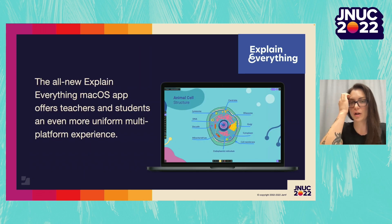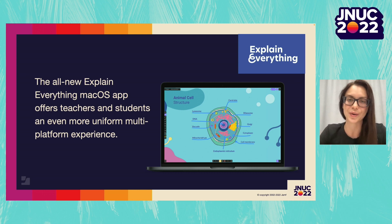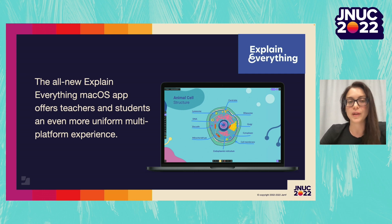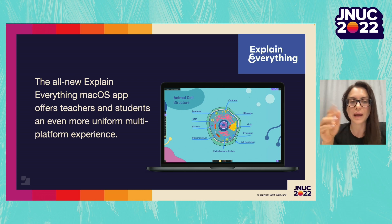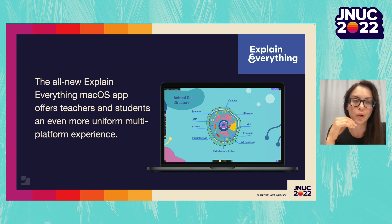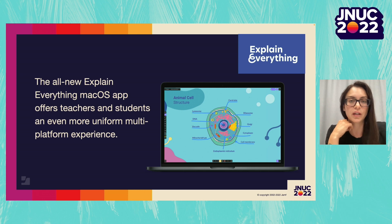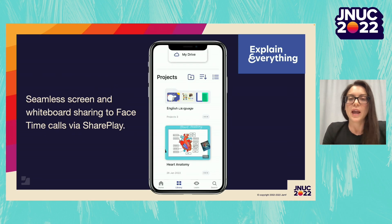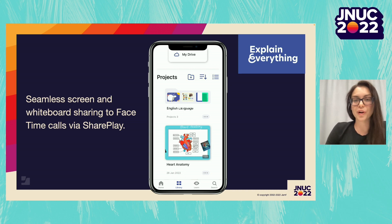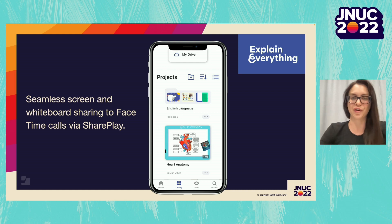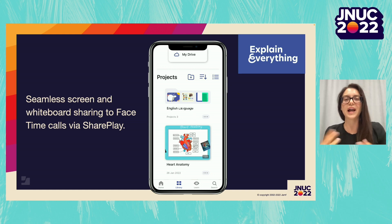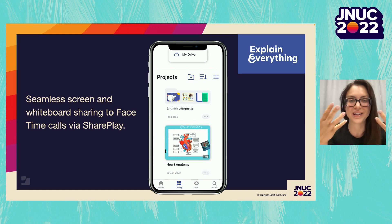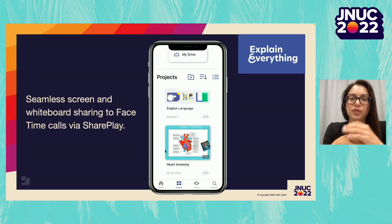Last but not least, I want to touch on a few new things in Explain Everything that we're super proud of. The first is the all-new Explain Everything macOS app — the full-fledged version of Explain Everything, a huge step toward achieving a seamless user experience and opening up new possibilities for teachers and students in any scenario, remotely or in the classroom. We are also fully integrated with SharePlay, meaning you can work collaboratively on a whiteboard with others in real time on a call. This means you can access your Explain Everything projects from any device and edit in real time with your students or colleagues.